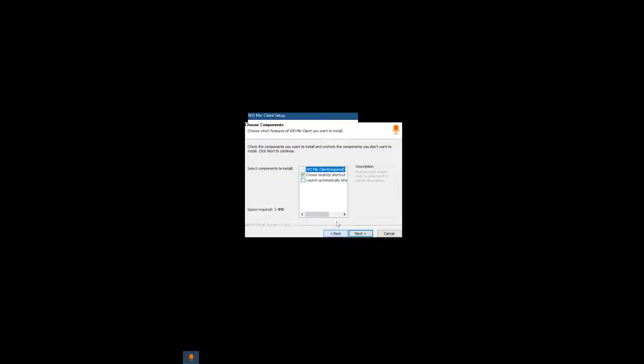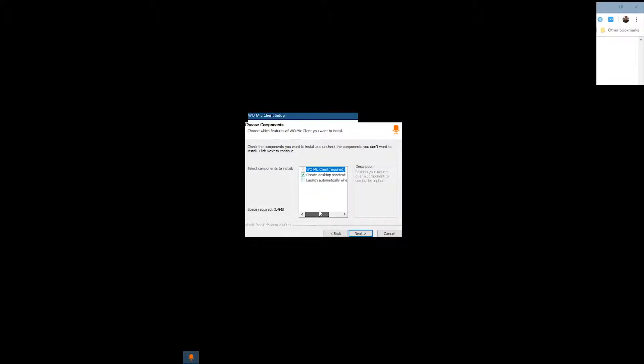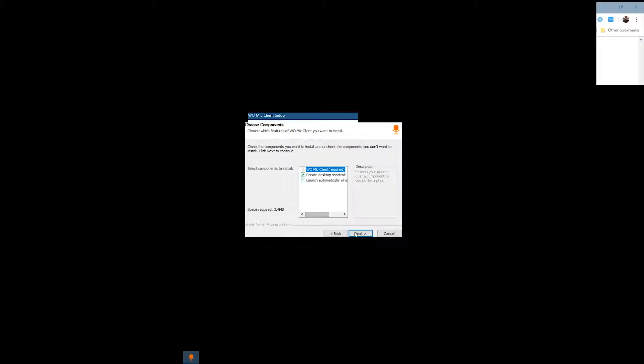Here you have the option of launching this app automatically when the system starts. If you're a heavy user, you can select this option. But in my case, I use this app very rarely, so I'm leaving this option unchecked.